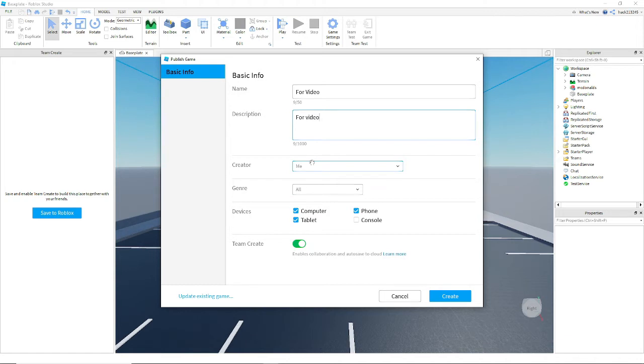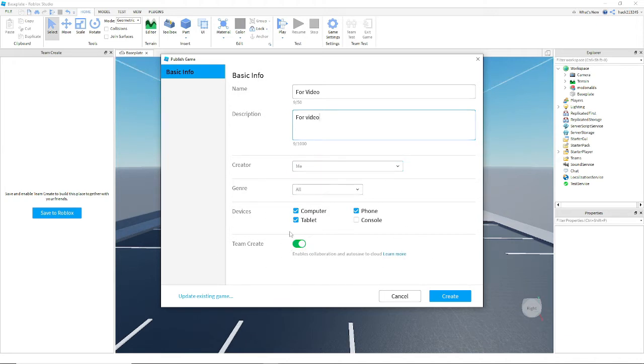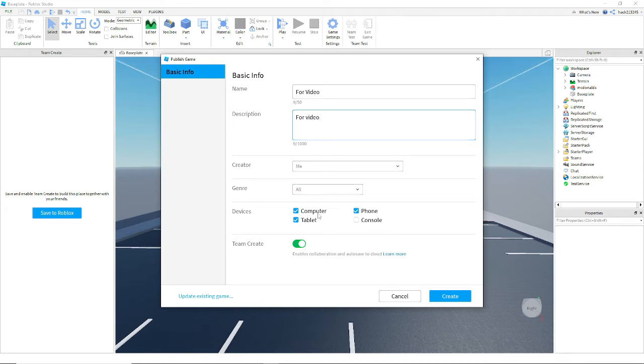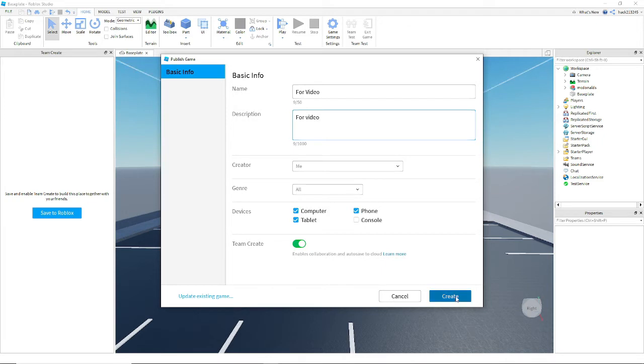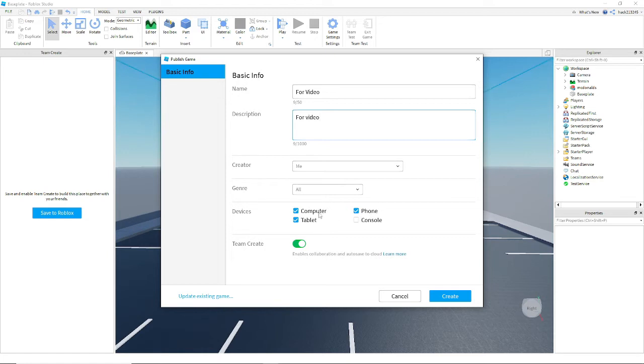So next you're gonna want to enable to create if it's already on. You might want to disable some of these if they don't work. Like if it doesn't work with phone or tablet then you can do that. But if it doesn't work computer or console then you can just unhighlight those. So basically Roblox will see if it's on tablet, phone, or computer and console.